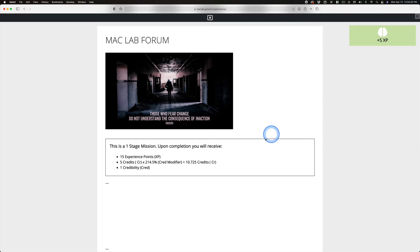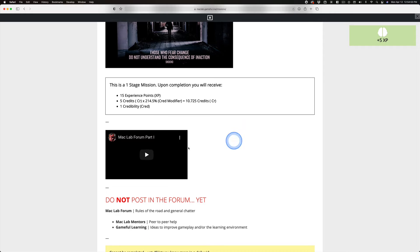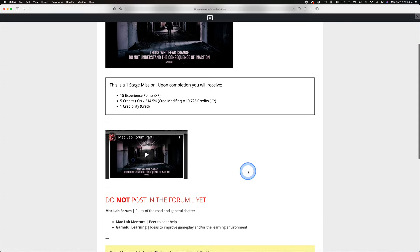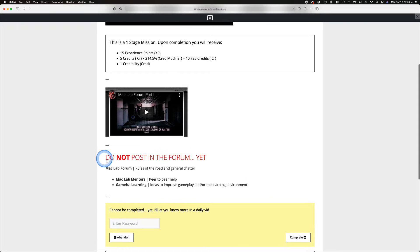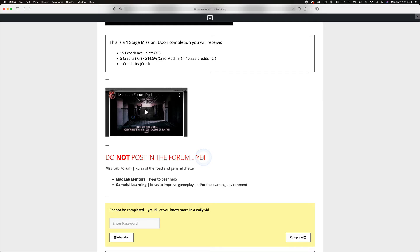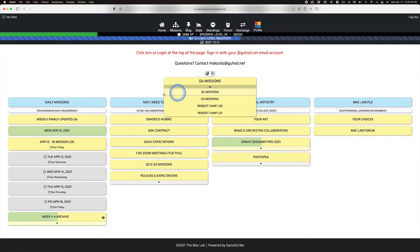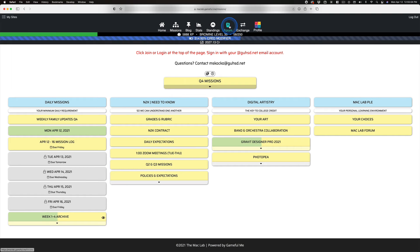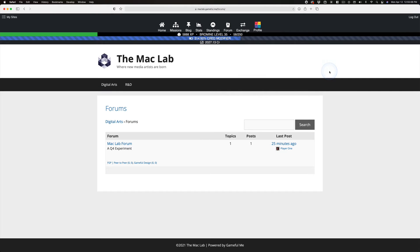After you watch part one, part two, and this comes down, after that comes down, then you can click on the forum link.